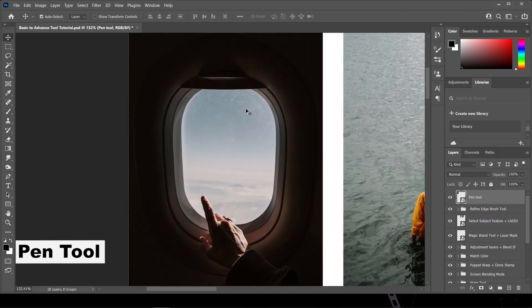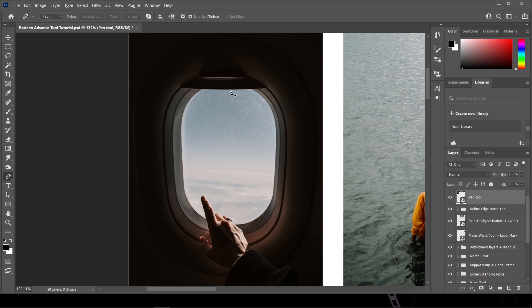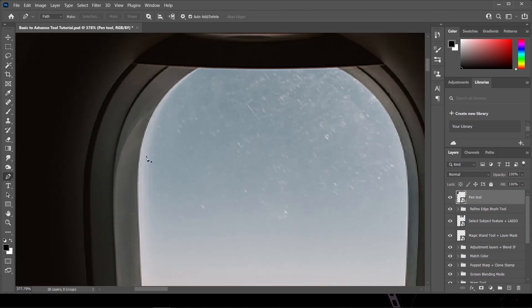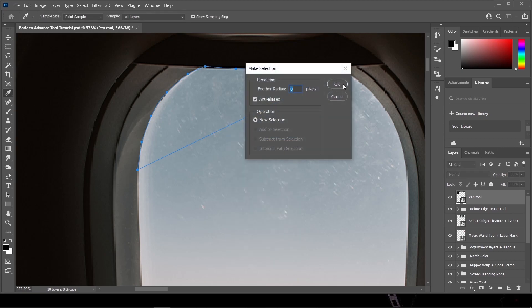We're gonna be using the Pen Tool for creating a selection. You can access it by just pressing P or by clicking this icon over here. In the Pen Tool you just create points, and if you want to create a curve path just hold the left mouse button to create a curve path like this. Simply create points and connect to the endpoint, right-click, make selection, and then press OK.